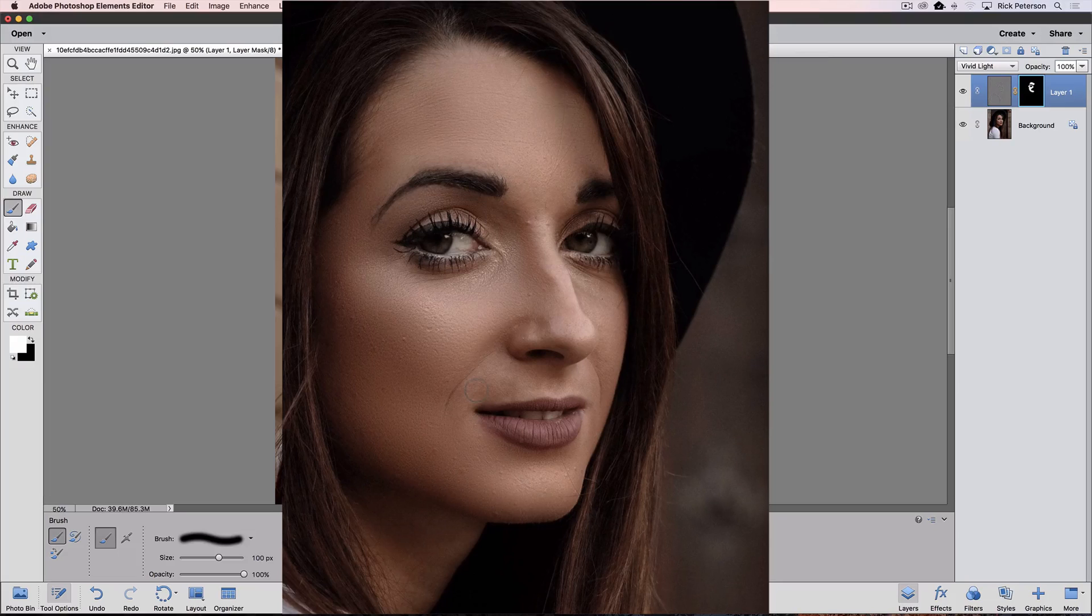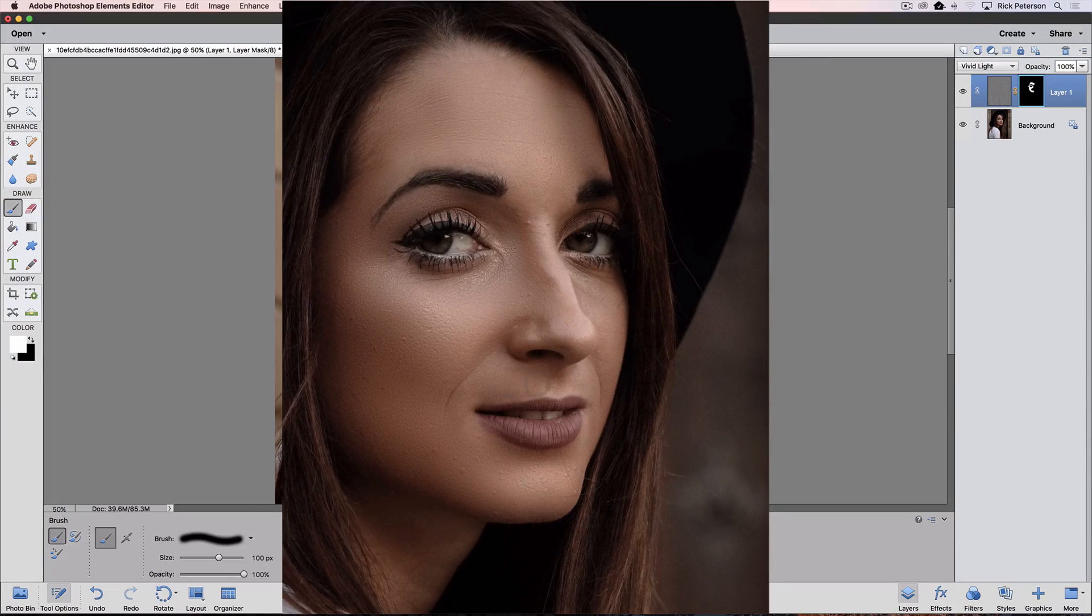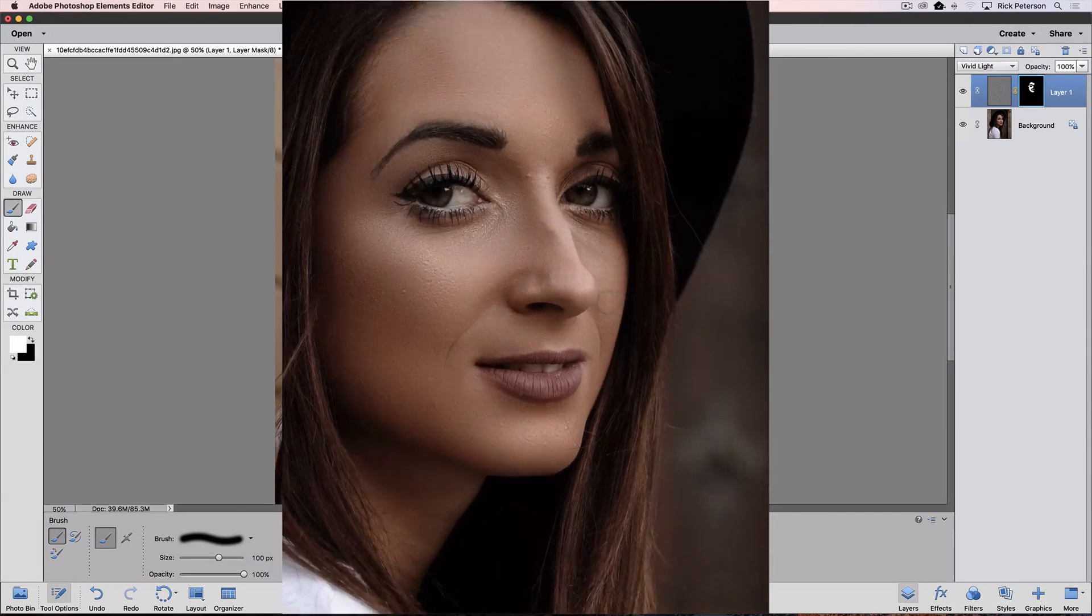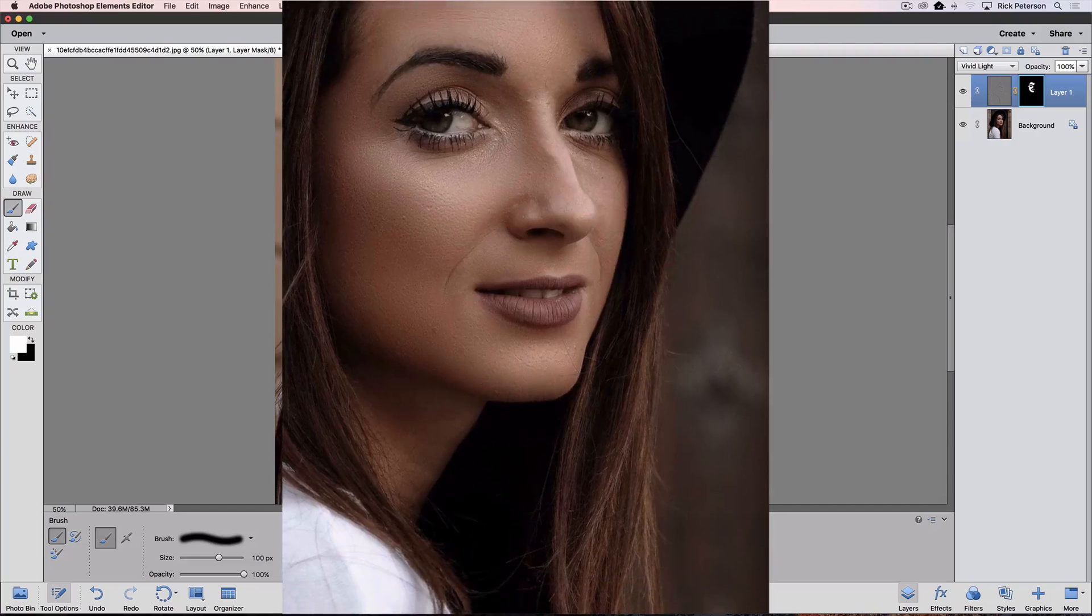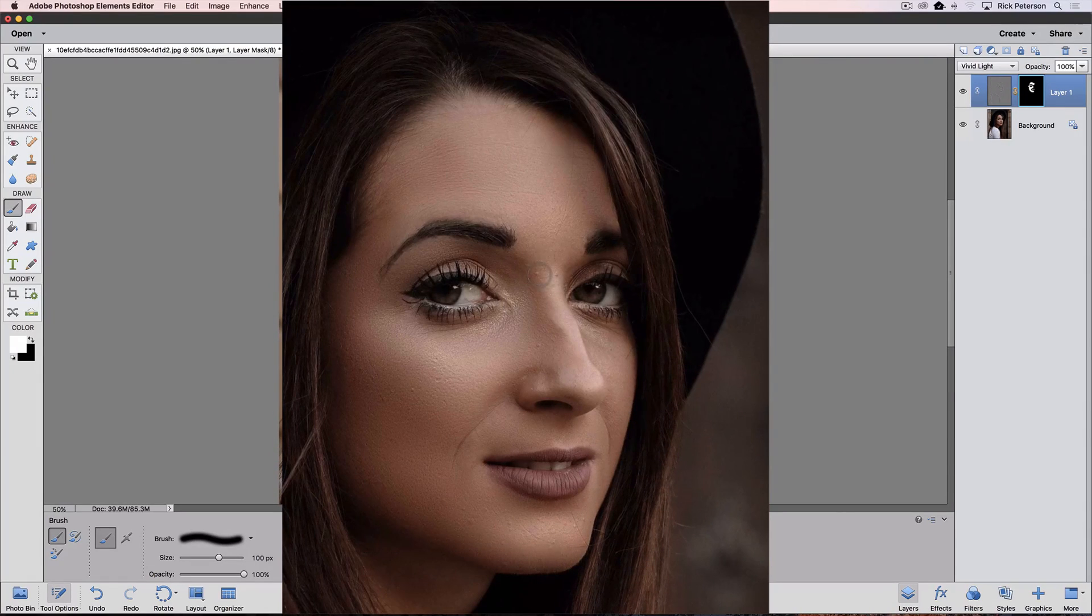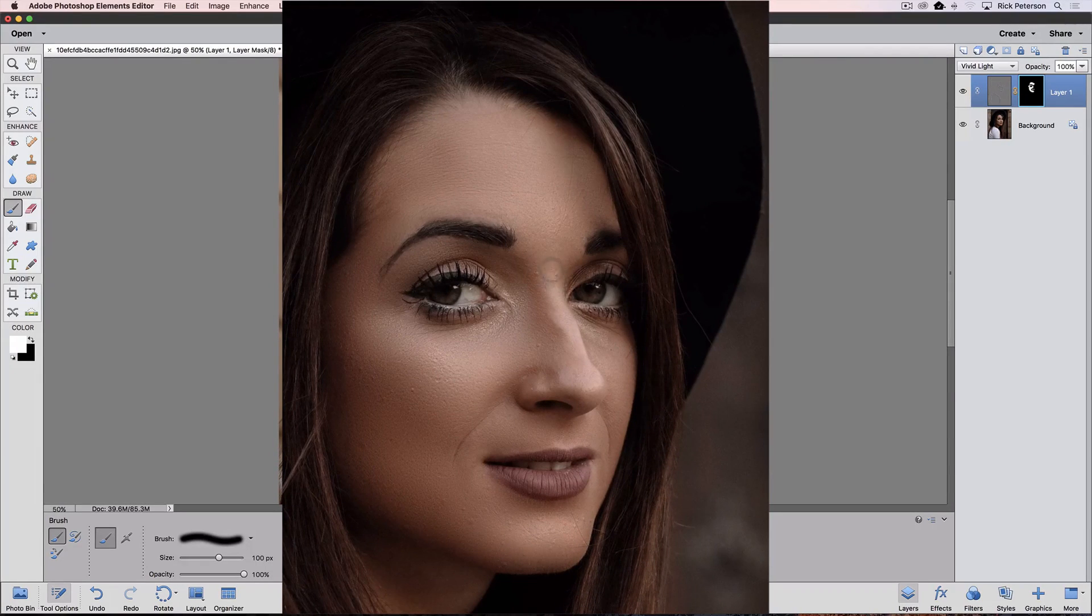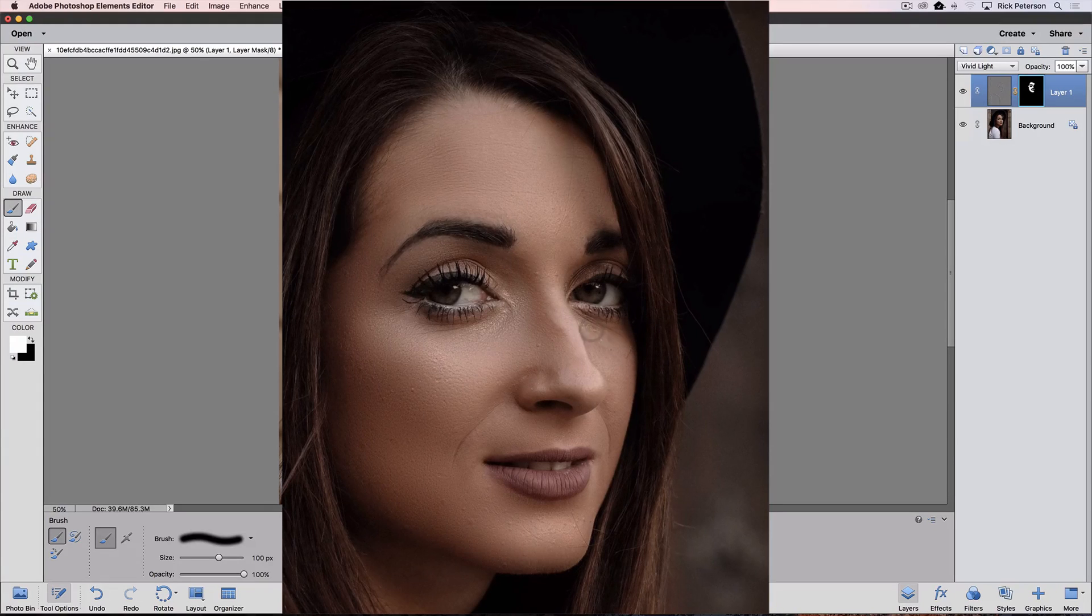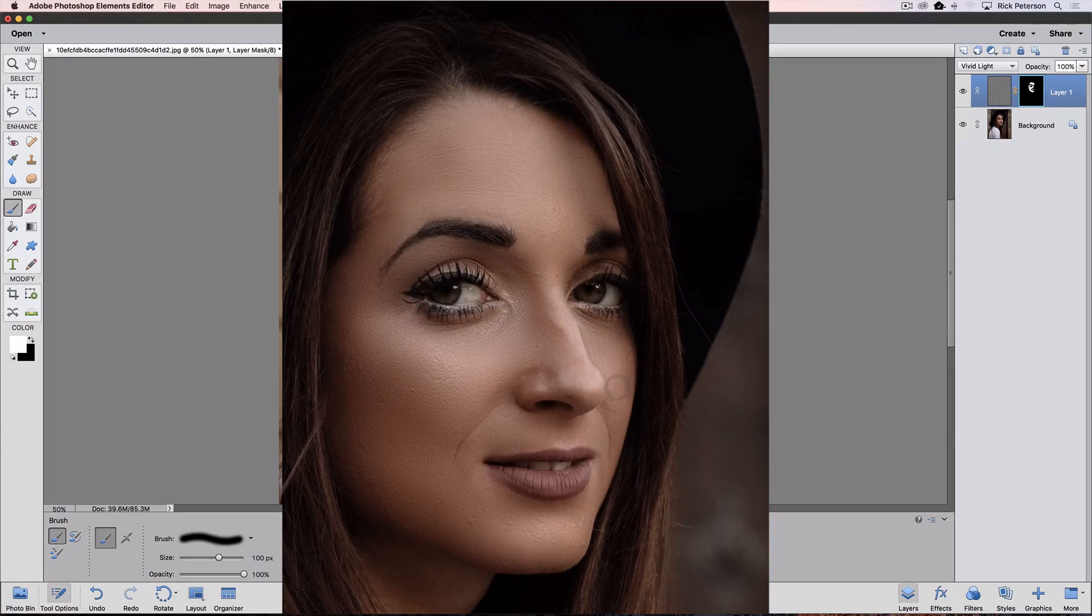And above her lip here, but I don't want to get too close to her nose. I want to keep that detail.